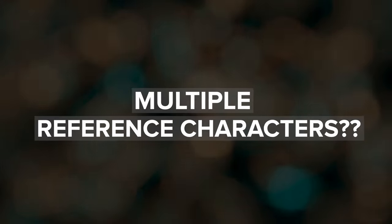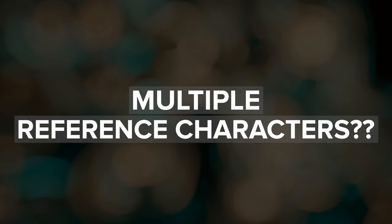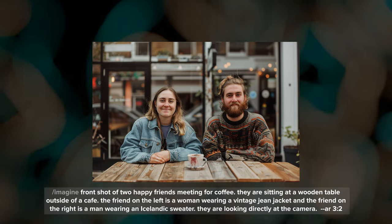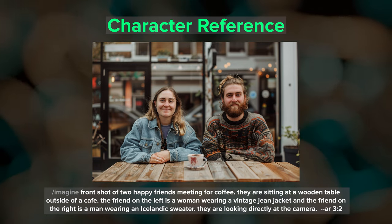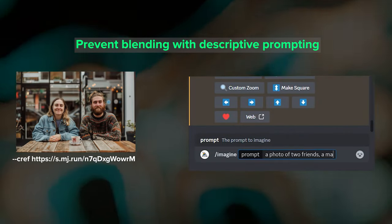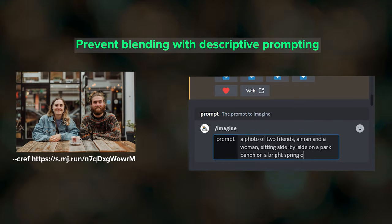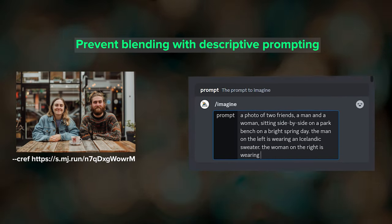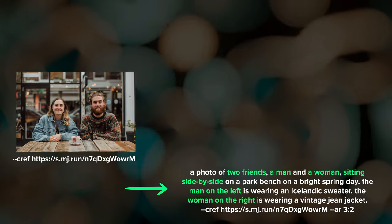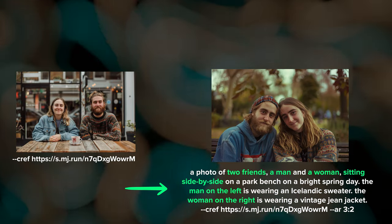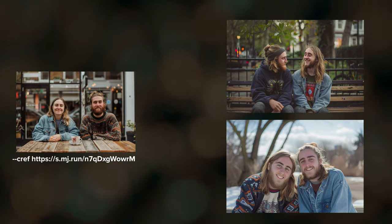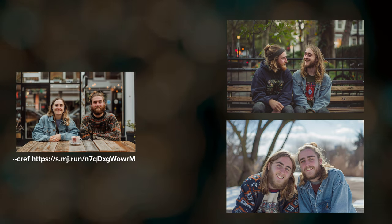So far we've focused on using character reference for a single character, but what about scenes with multiple characters? This is where it gets a bit trickier. Using this image of two friends meeting for coffee as a reference, one approach is to use the entire two-character image as the character reference. However, to prevent Midjourney from blending the characters or choosing one face over the other, we need to include descriptive text in the prompt that specifies each character and their positioning. This method isn't foolproof — I did still get several images where characters were blended together or both people were the same person, so it takes some experimenting.